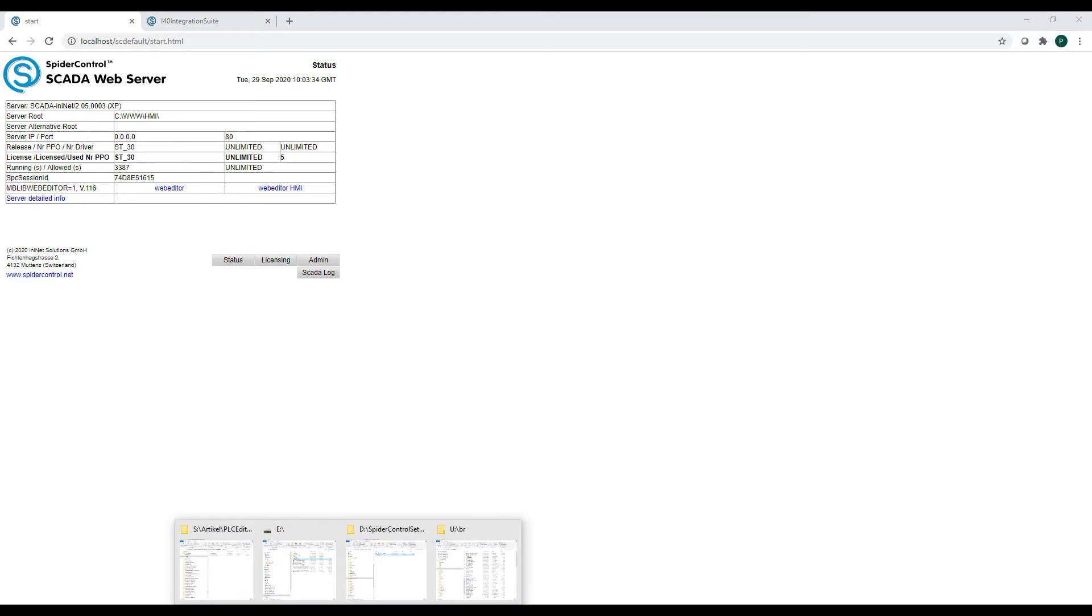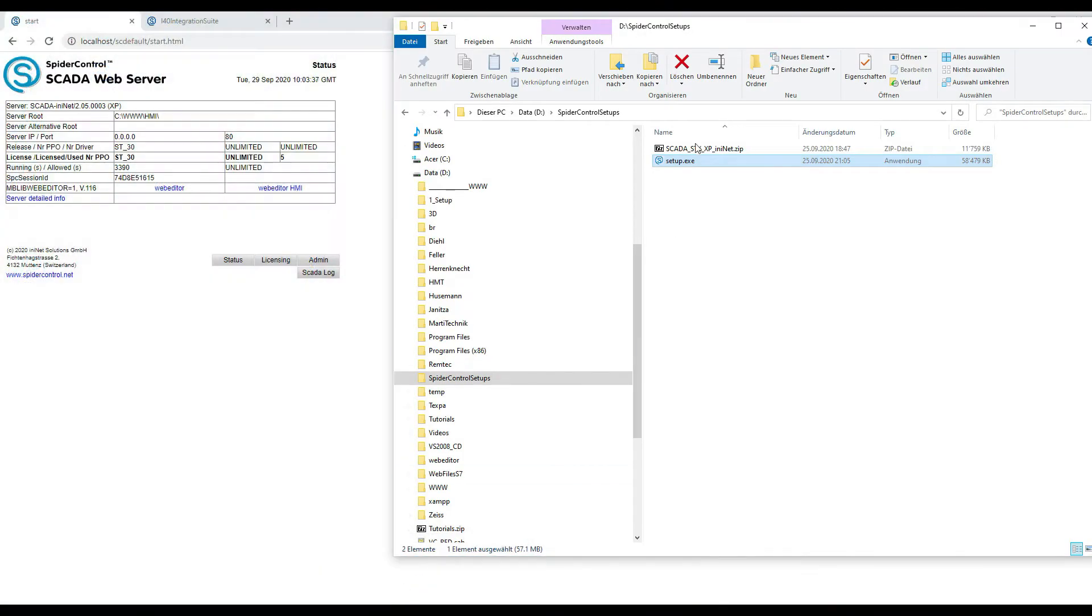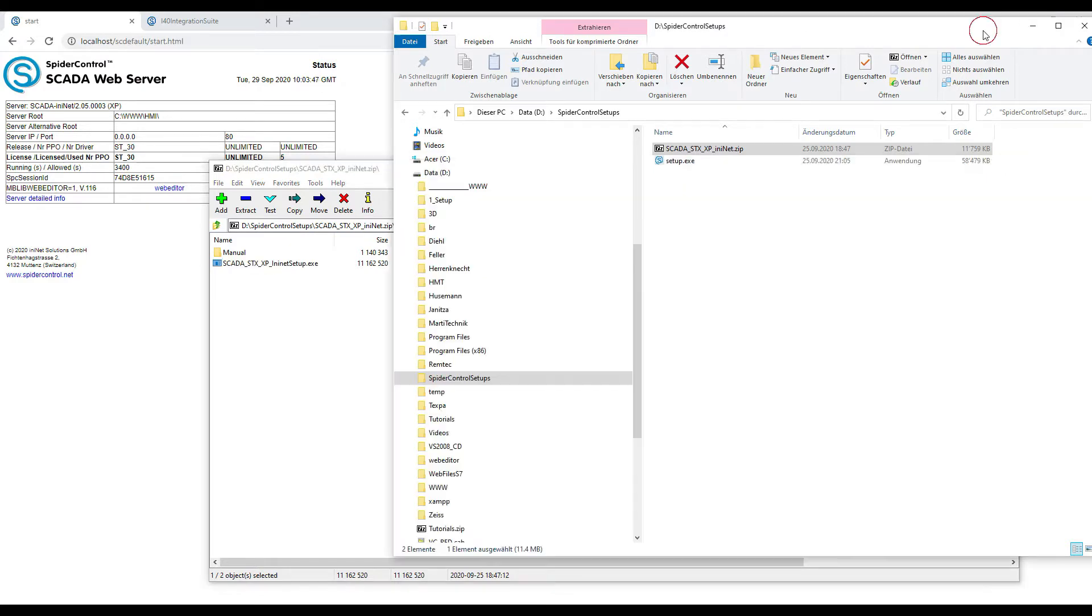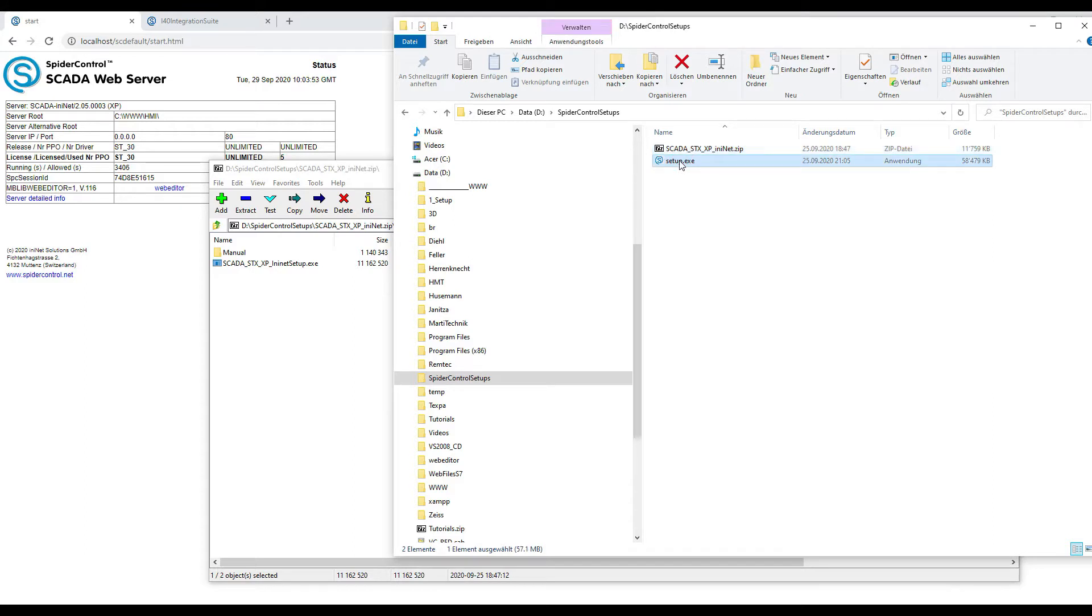This package will contain two setups. First is the SCADA server which you can install by calling this setup executable, and we have the SpiderControl.NET editor SCADA version which has to be installed separately.